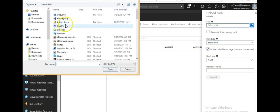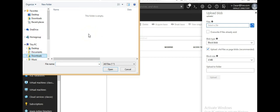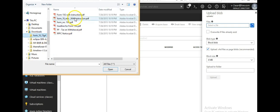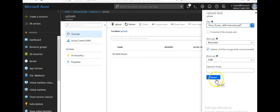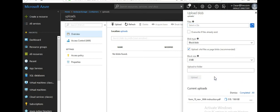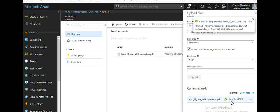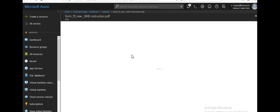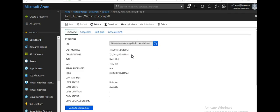So let's say you select a file — anything from your documents — and you upload it without specifying the blob type in the advanced options. You just click upload. Once the file is uploaded and you go inside that file, you will see the type is set to block blob.